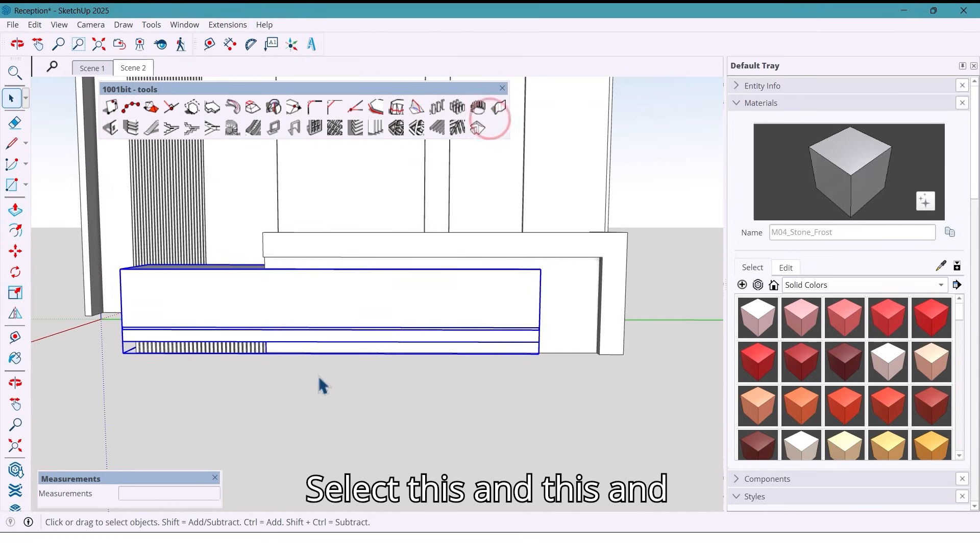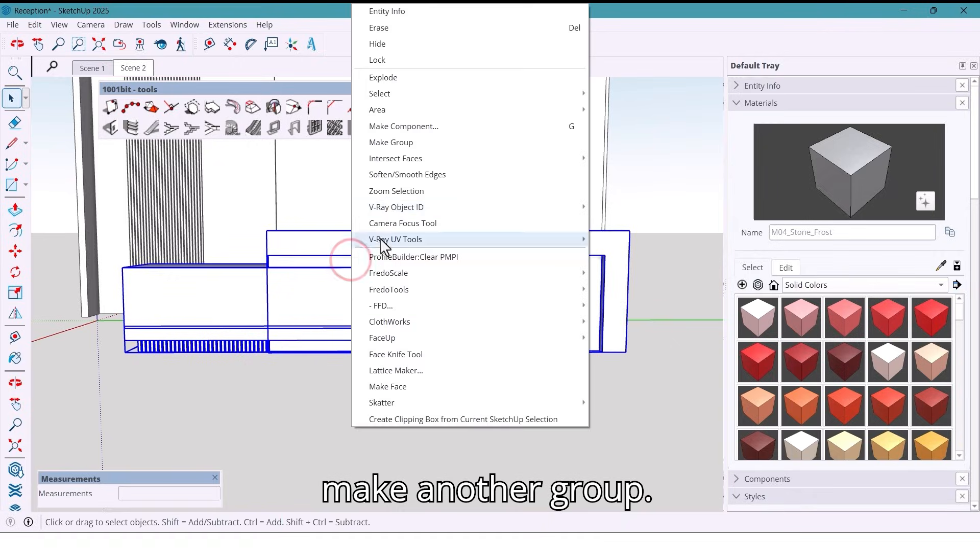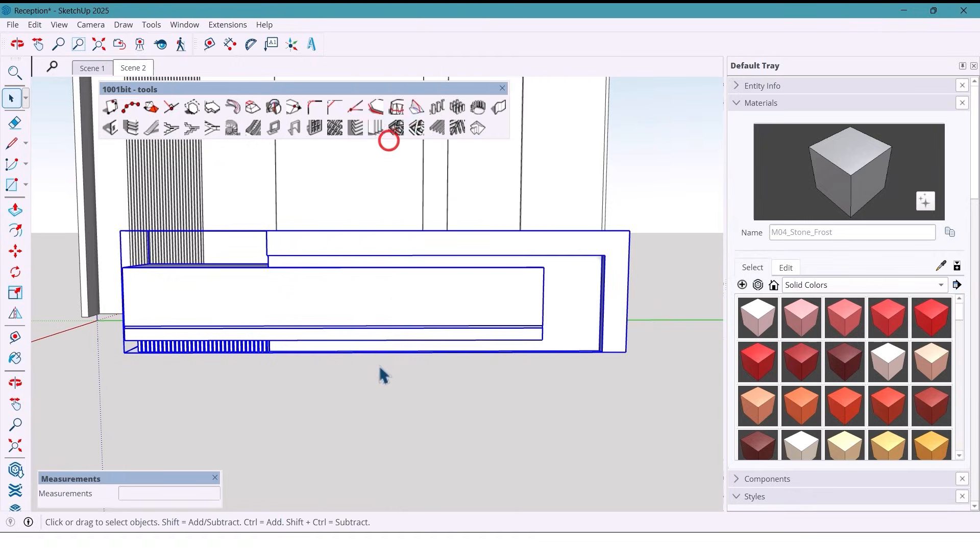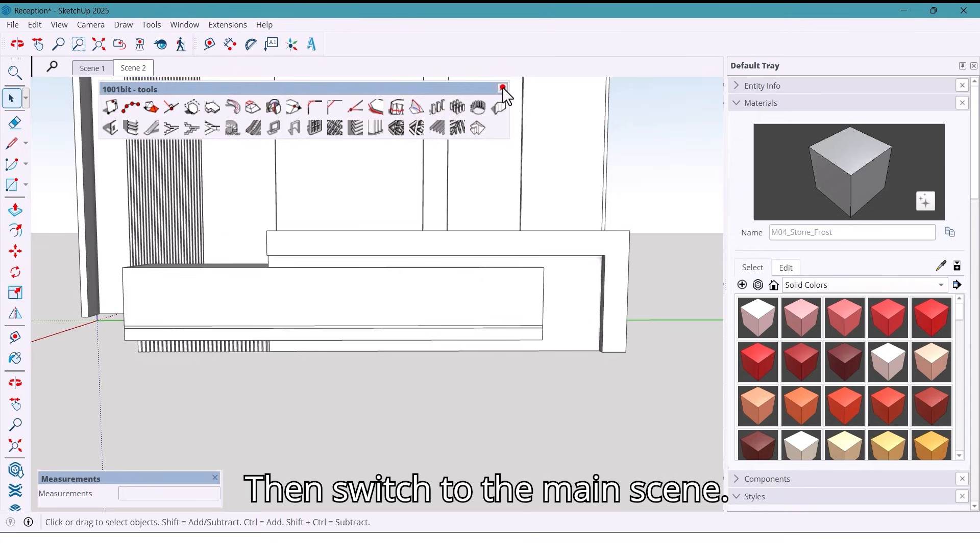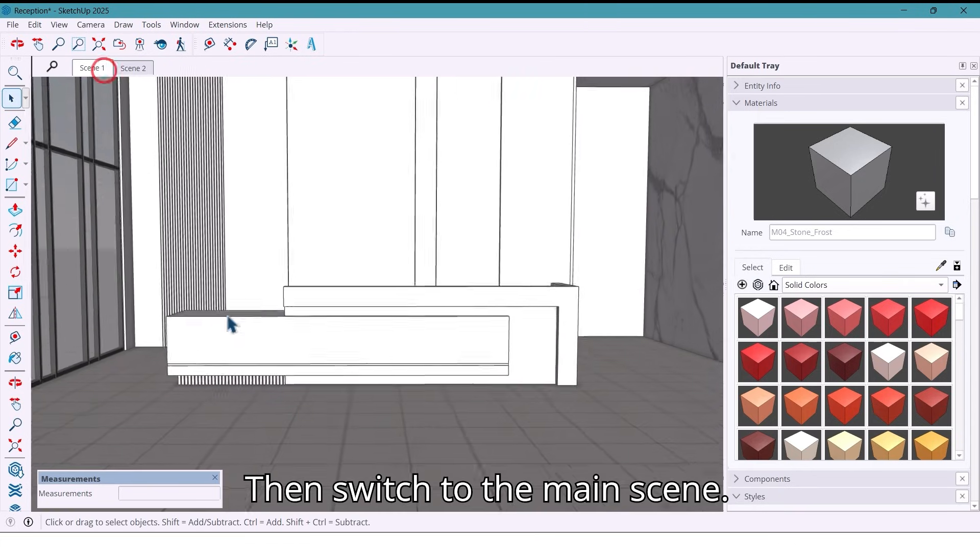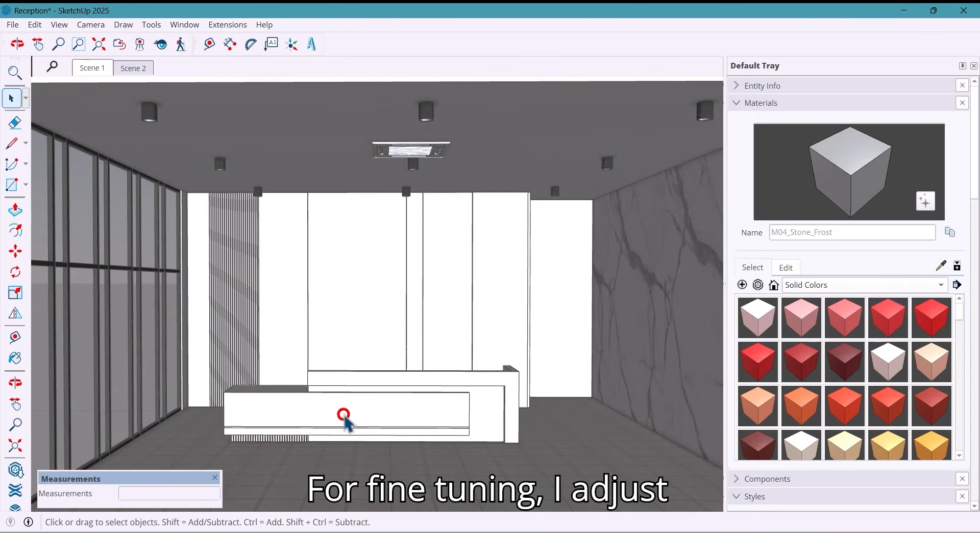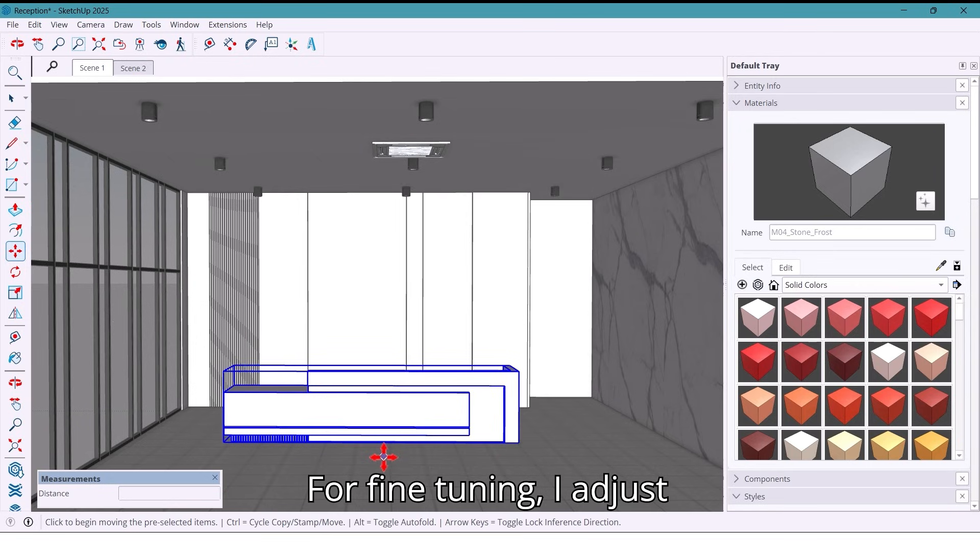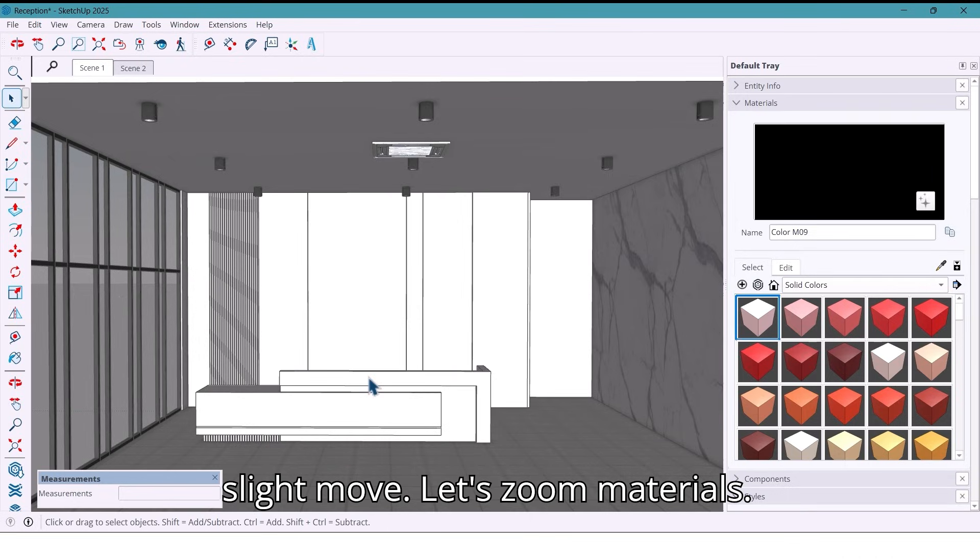Select this and this and make another group. Then switch to the main scene. Time for fine tuning. I adjust the panel's position with a slight move.